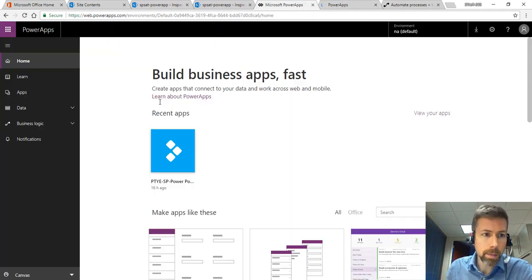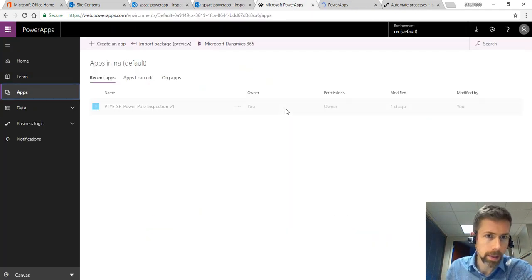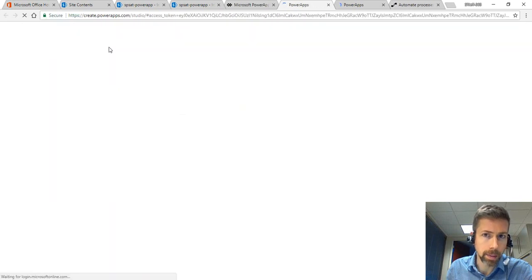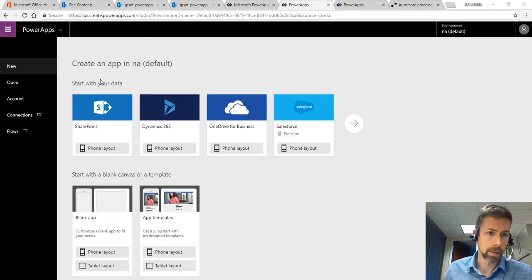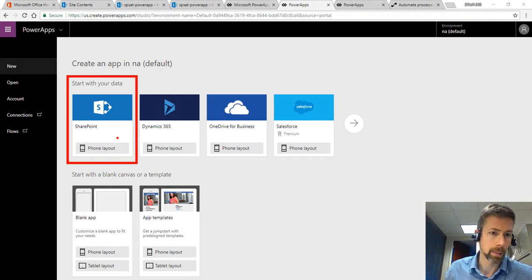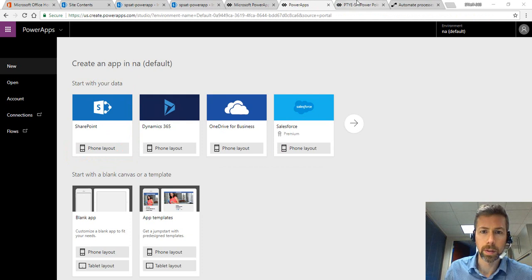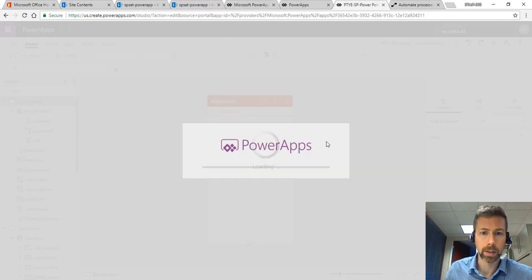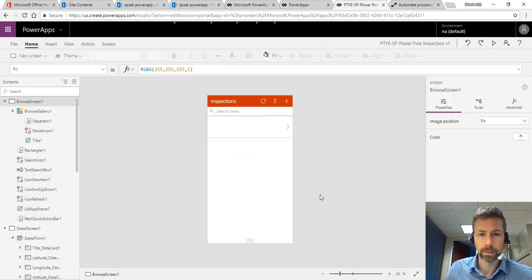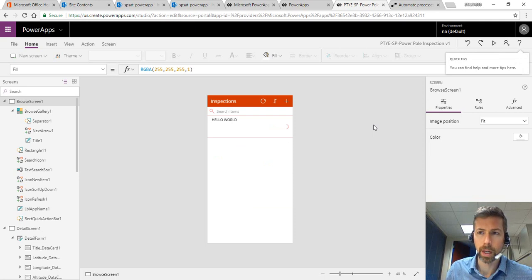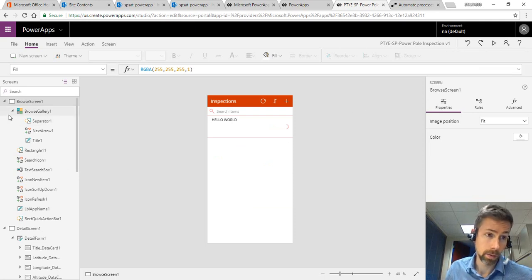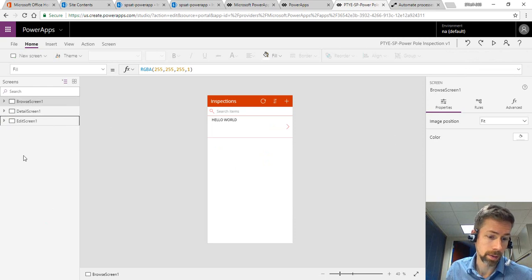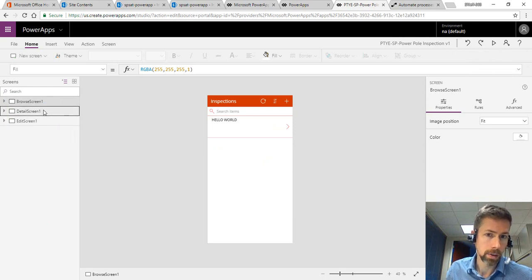When this began what we did was apps and then create an app in the top left. It was the create an app from SharePoint list with a phone layout. That's what we used for this particular project. The first time you come in there's training materials, videos to get started. This is the Power Apps Web Studio. On the left you can see there's a browse, detail, and edit screen. These are our main renderings.